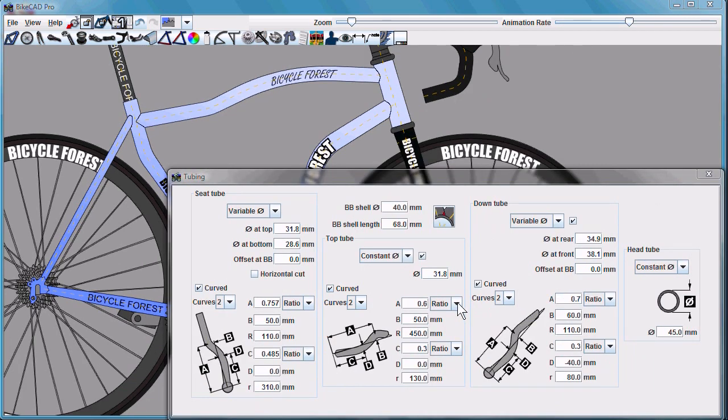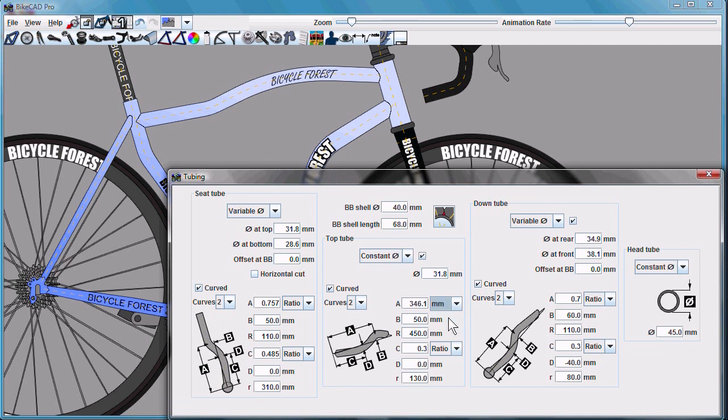The location of the bend can be defined as a ratio of the overall length of the tube or as an actual length from the end measured in millimeters.